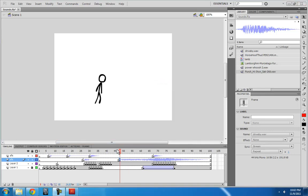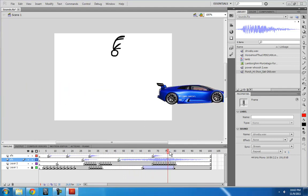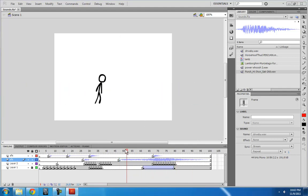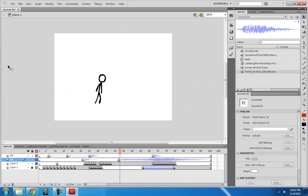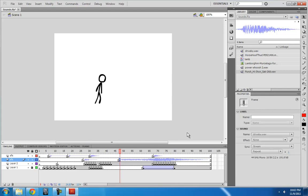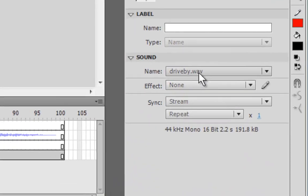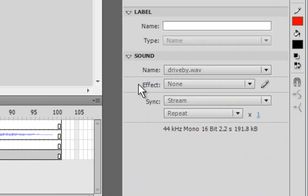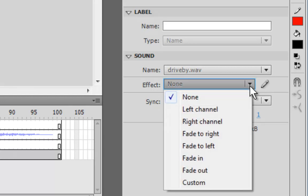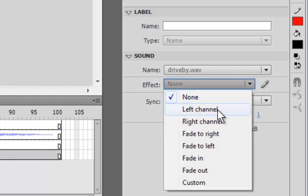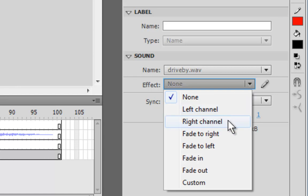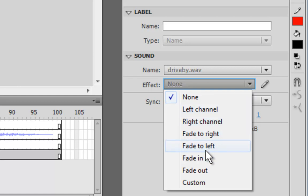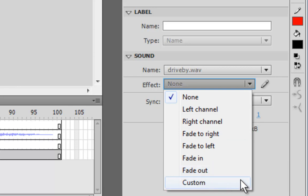So what I want to do now is to get my car sound, my drive-by car sound, to sound like it is going from the left speaker to the right speaker. So I can actually do that if I go into the frame of the drive-by sound and I go under effect. So if I drop down this menu, you see many options. You can make the sound only come from the left speaker, or the right speaker, fade from left to right, fade from right to left, fade in, fade out, or custom.